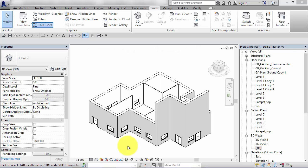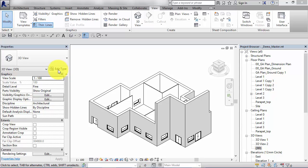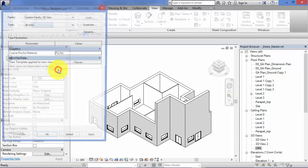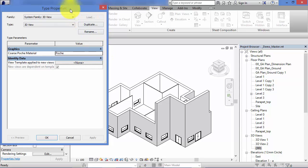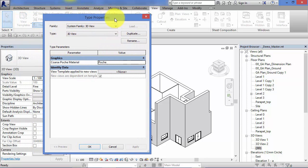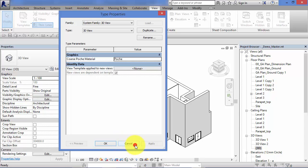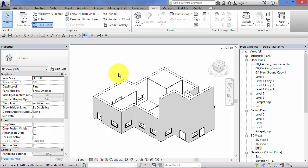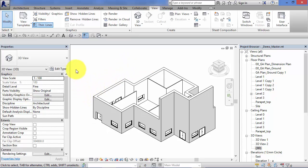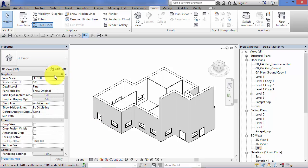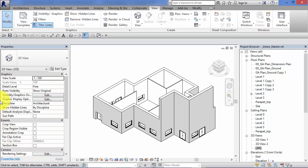We've seen how we can edit the type properties or type parameters of a particular family. Remember that edit type button. I've got no objects selected in the current view, so I can actually edit the type properties for the view itself. That's what you're seeing here. We talked about parameters driving everything in Revit that actually includes the views themselves. If you don't have any objects selected in the current view, you will see the properties in the properties palette for the view itself. You can configure its scale and how it displays.